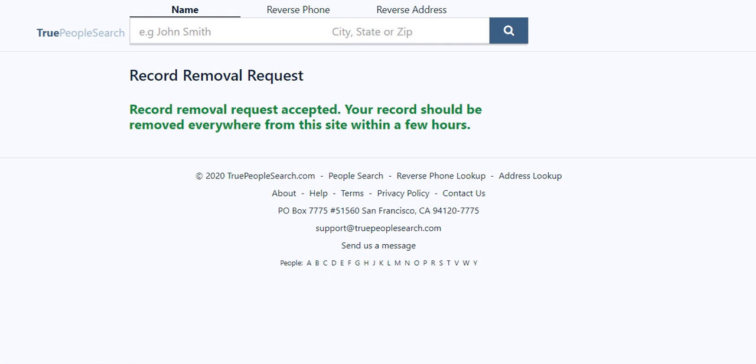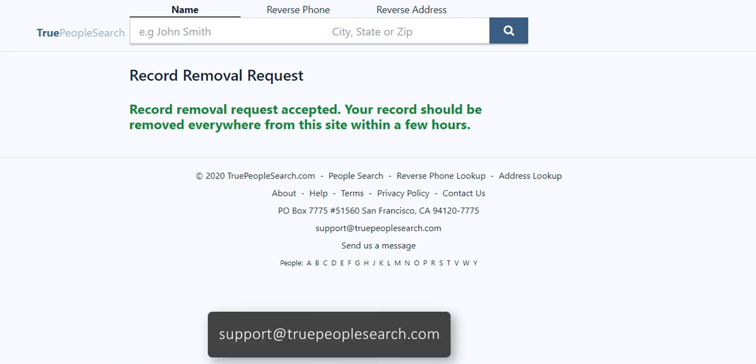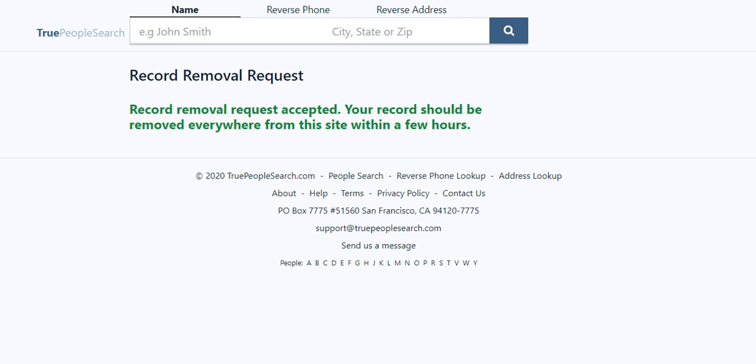If you couldn't find your listing during this process, you must email their support team at support@truepeoplesearch.com. You may have to try several times to finally have your listing removed. We recommend sending the URL to your listing and being patient and persistent. Thanks for watching.